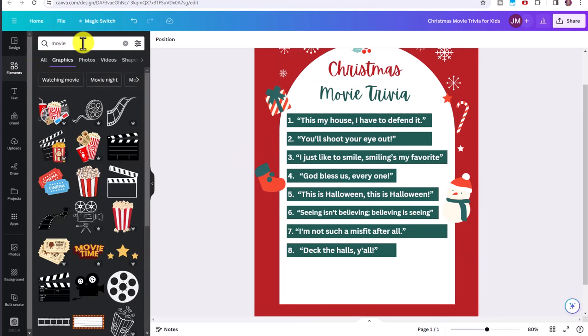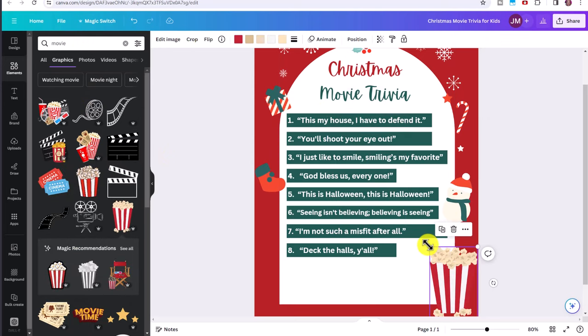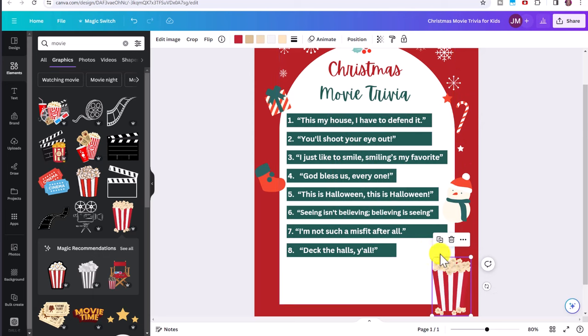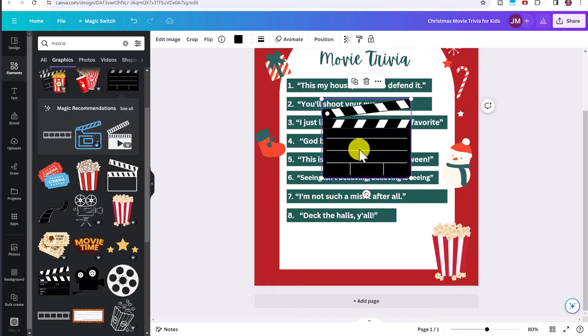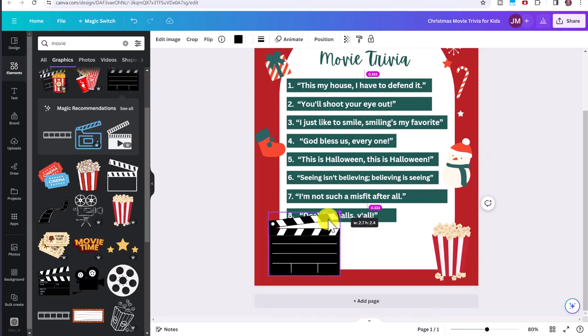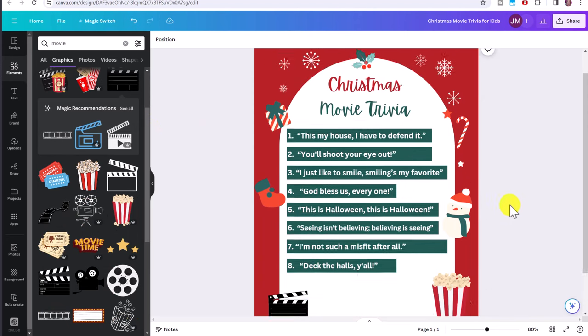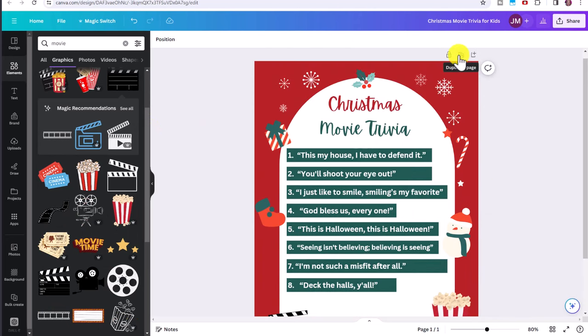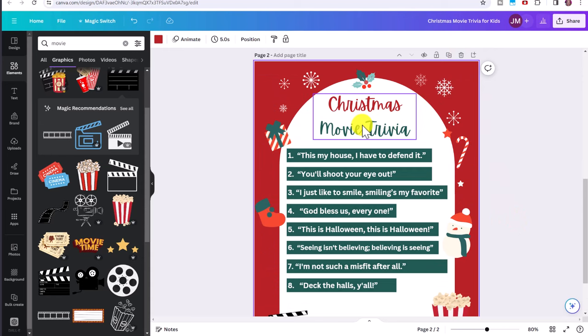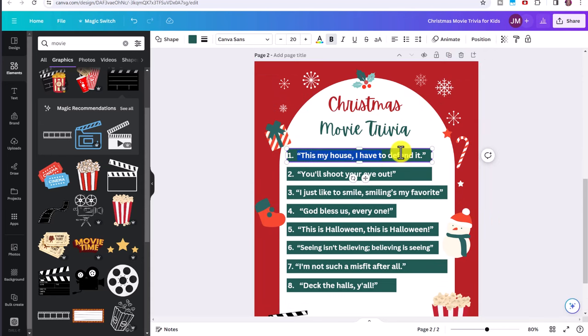You can also change up the template, make it a little more custom by going over to elements, typing movie for example, and you can see some of these cute little graphics you could use and add them. So it looks a little bit more special, more like a movie trivia quiz with this little movie icon or whatever you want.